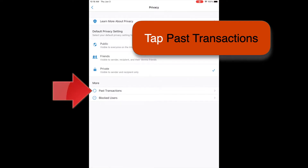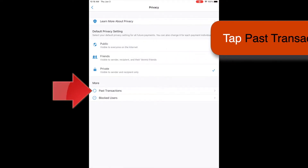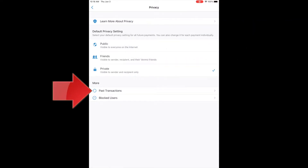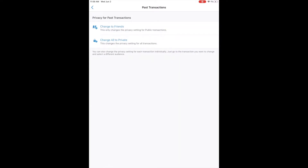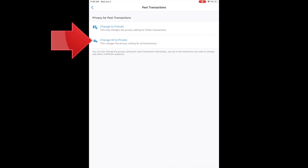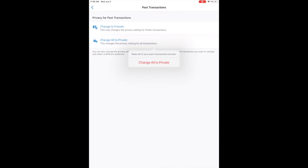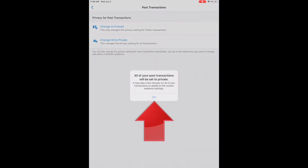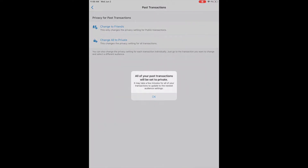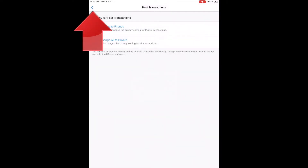Let's make the same change for past transactions. Tap Past Transactions, and then select Change All to Private. The app makes you confirm this change twice, so go ahead and tap the prompts, and then tap the back arrow to return to the privacy page when you're done.